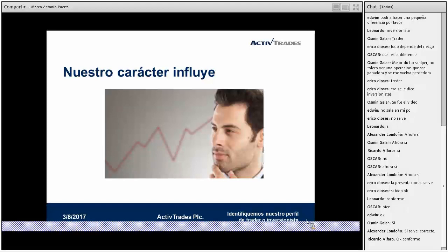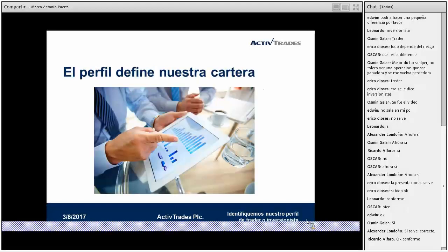Esa sería la diferencia básicamente entre trader e inversionista. Para todos los inversionistas o traders es importante también el tiempo que dure el posicionamiento en un determinado activo. El perfil define muchas veces también nuestra cartera de inversión. Es probable que la ponderación en un portafolio de muy corto plazo de un inversionista agresivo y conservador no sean tan diferentes como se pudiera pensar.